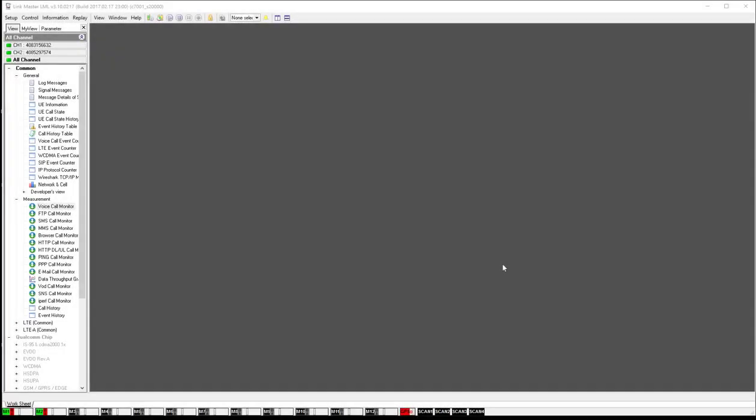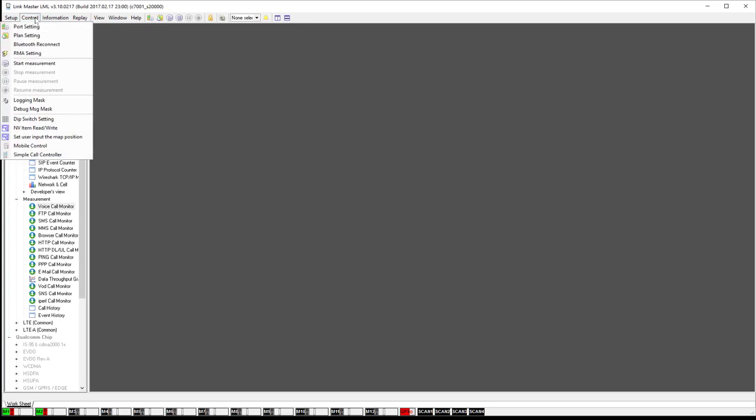Alright, in today's video we're going to take a look at how to set up the plan setting in LinkMaster. The icon you're going to want to go to here is the plan setting. You can also look for it here under control plan setting right there.